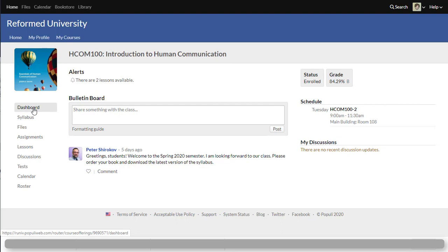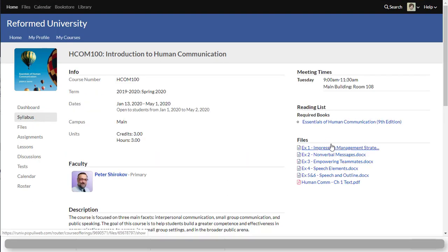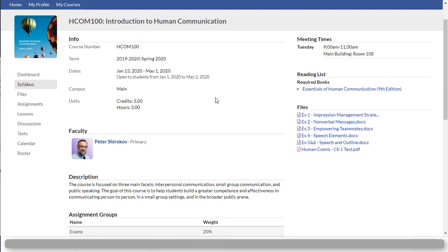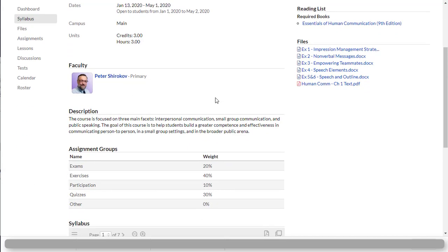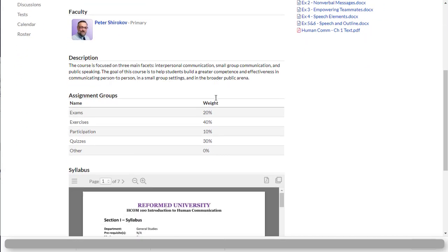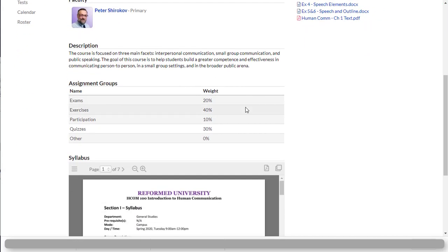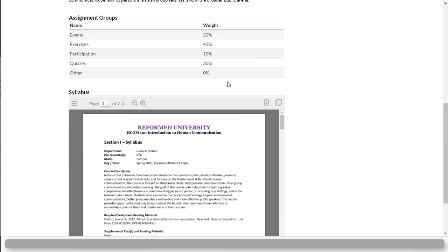The very important part of your class is the next tab called the syllabus. Once you click on the syllabus, you see the class information when it begins, when it ends. This is where you could see your instructor's name, course description. You could see grading categories for this particular class so you know right away what you're expected to do.